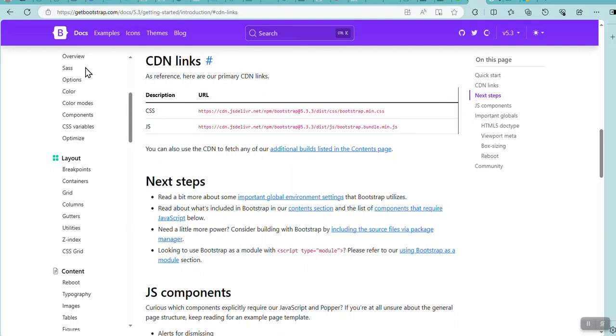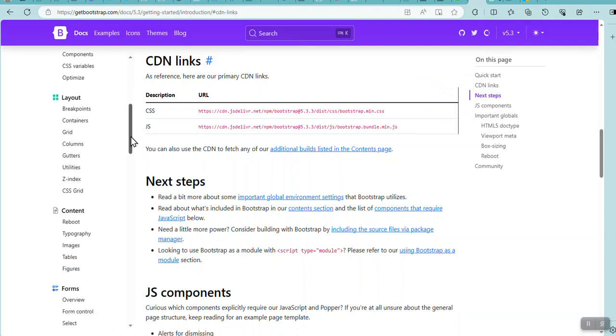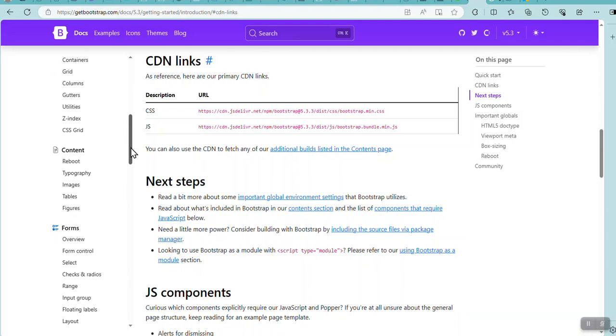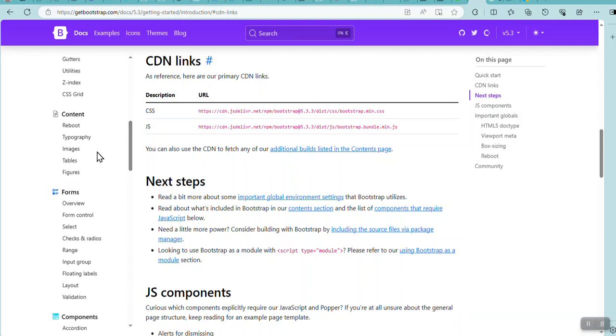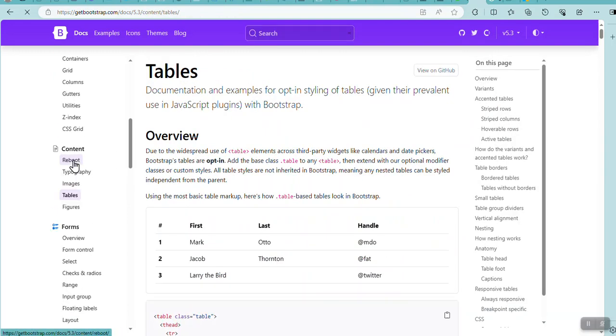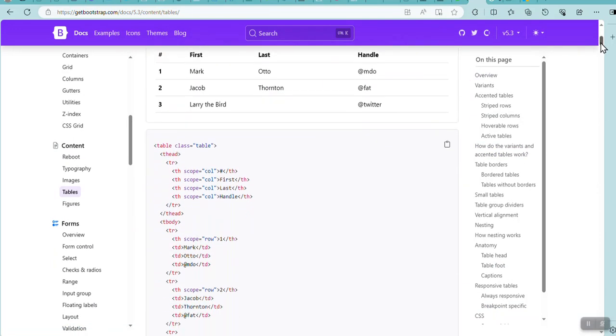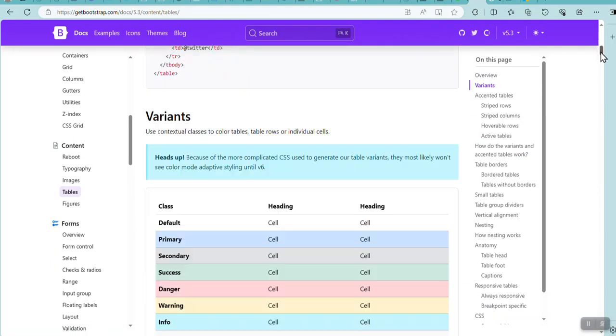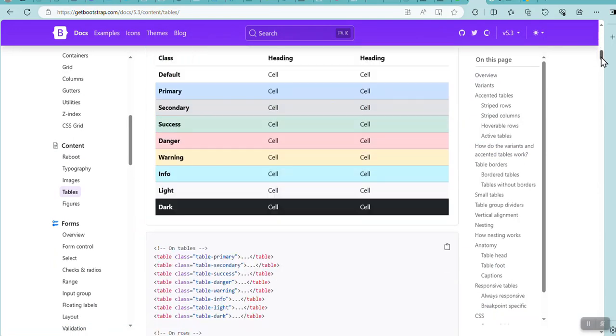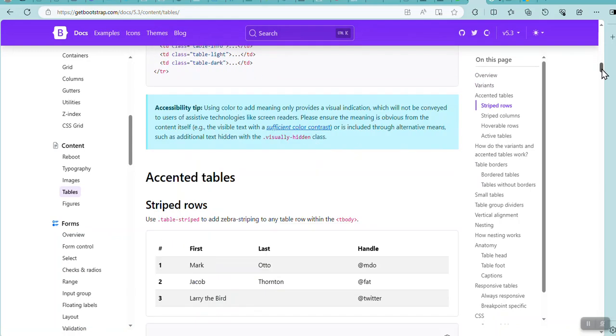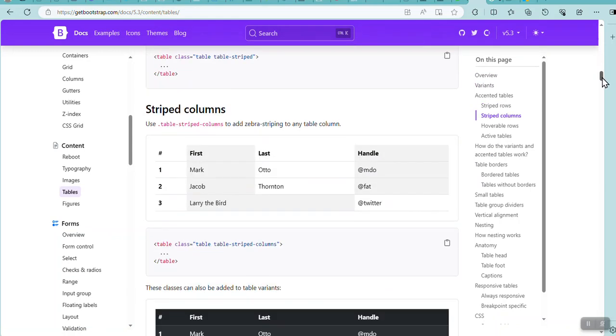And I just want to show you a little bit here about the Bootstrap. So for instance, let's say I want to do tables. I can click on tables. And it's got loads of different styles for a table.